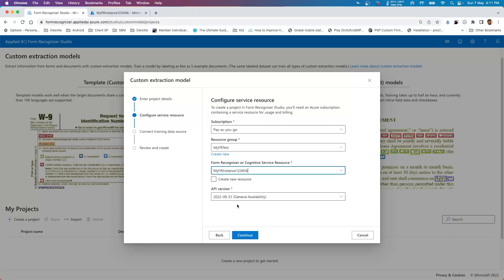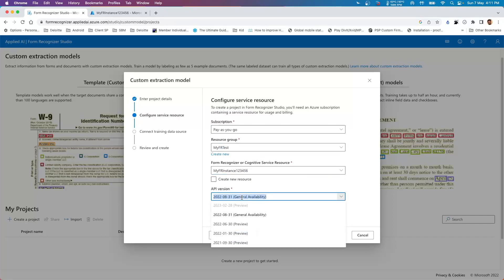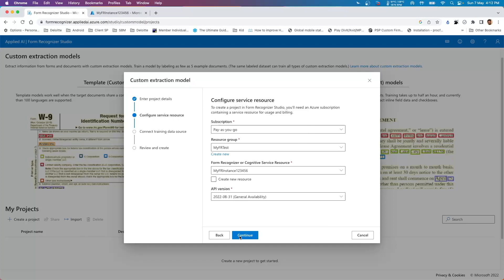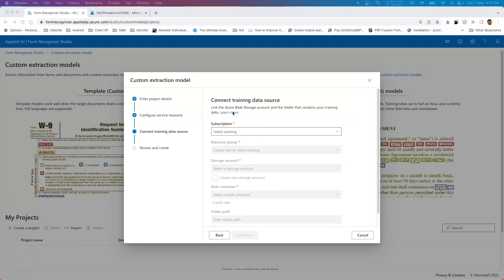Here it asks which API version you want to use. Microsoft keeps updating its backend API for Form Recognizer and you can choose any of the available ones. It's generally good practice to use the General Availability version, so we are going to use the 2022-08-31 one.